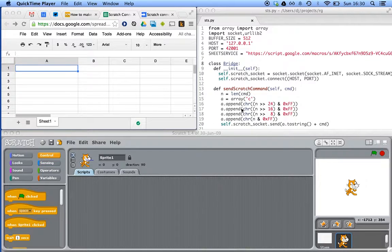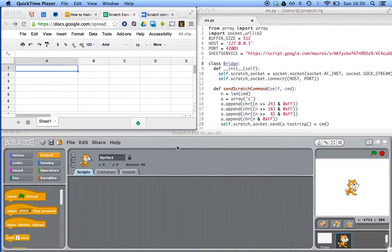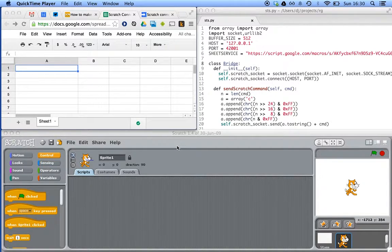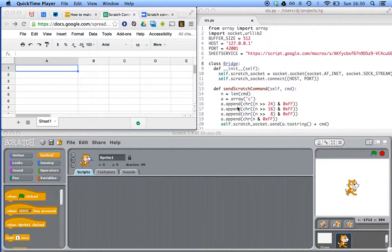So this is a quick video just to show what we did. First of all, we need to connect... We don't need to. What we did was we connected a bit of Python to Scratch.